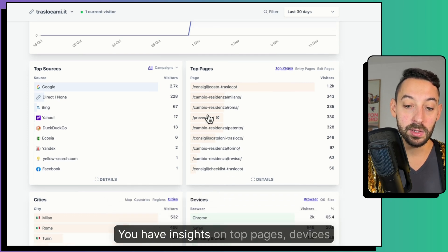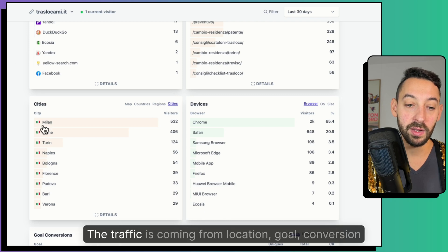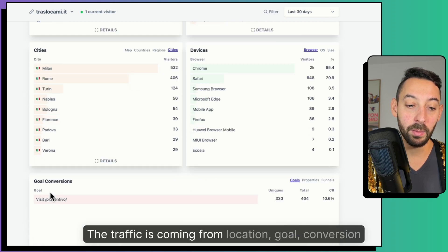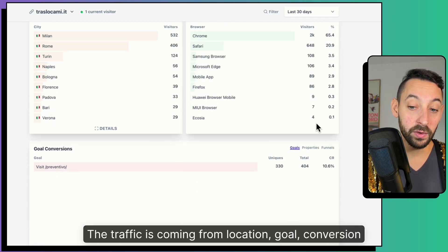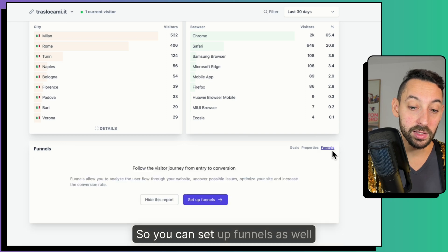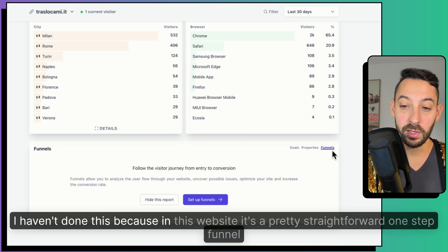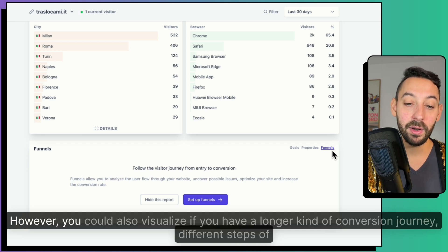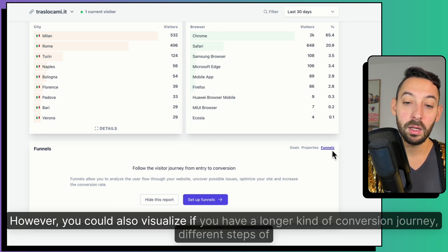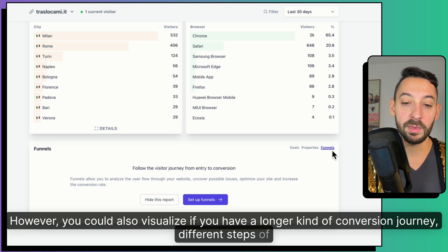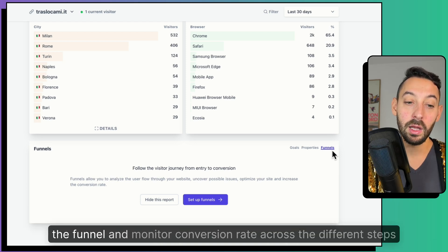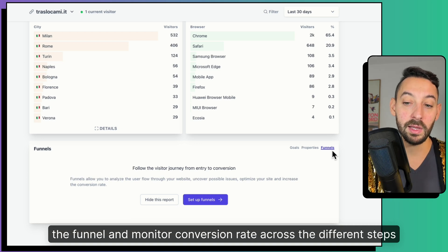You have insights on top pages, devices the traffic is coming from, location, goal conversions, so you can set up funnels as well. I haven't done this because in this website it's a pretty straightforward one-step funnel. However, you could also visualize if you have a longer kind of conversion journey, different steps of the funnel and monitor conversion rate across the different steps.